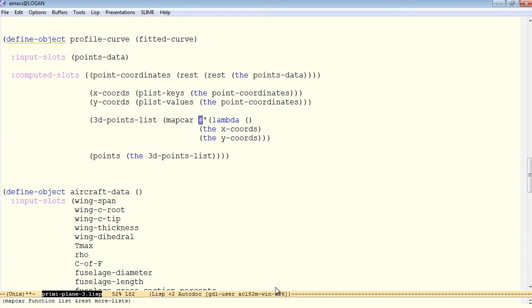This has the effect of putting a function right in the spot where we specify the lambda. Instead of a named function, we can define an unnamed function on the fly in the middle of the mapcar.